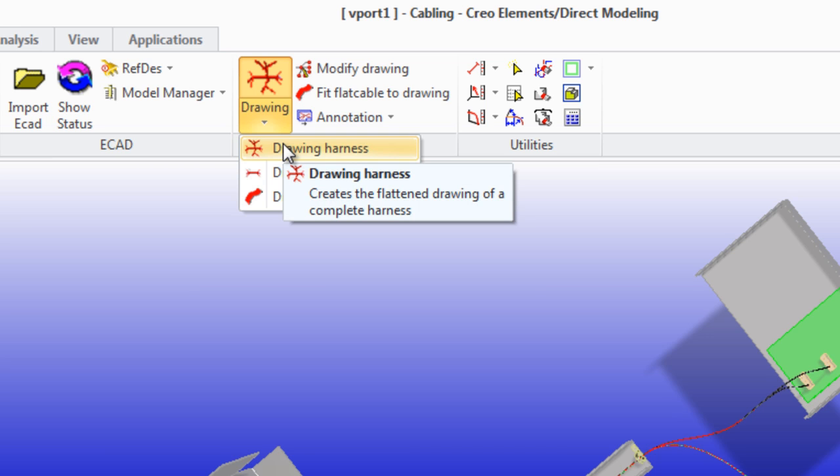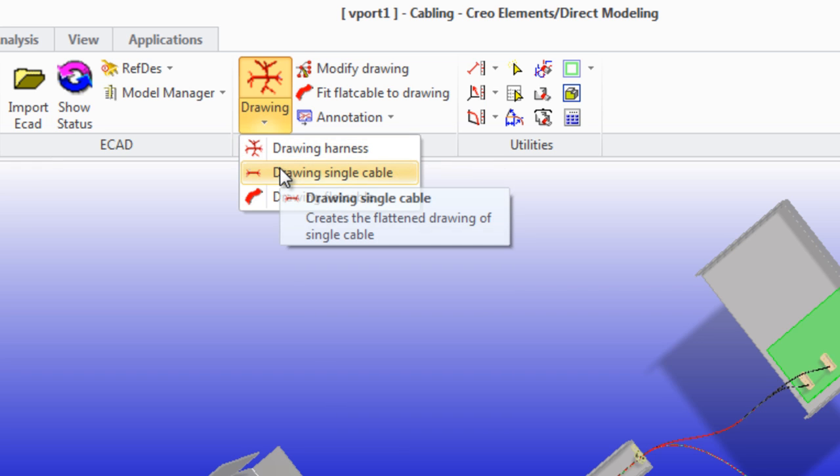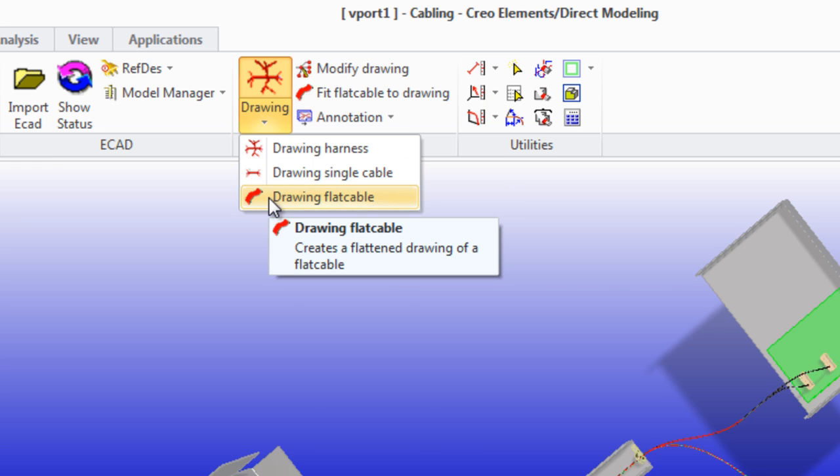Drawing single cable creates a 2D image of any one cable. Drawing flat cable creates a 2D projection of flat ribbon cables.